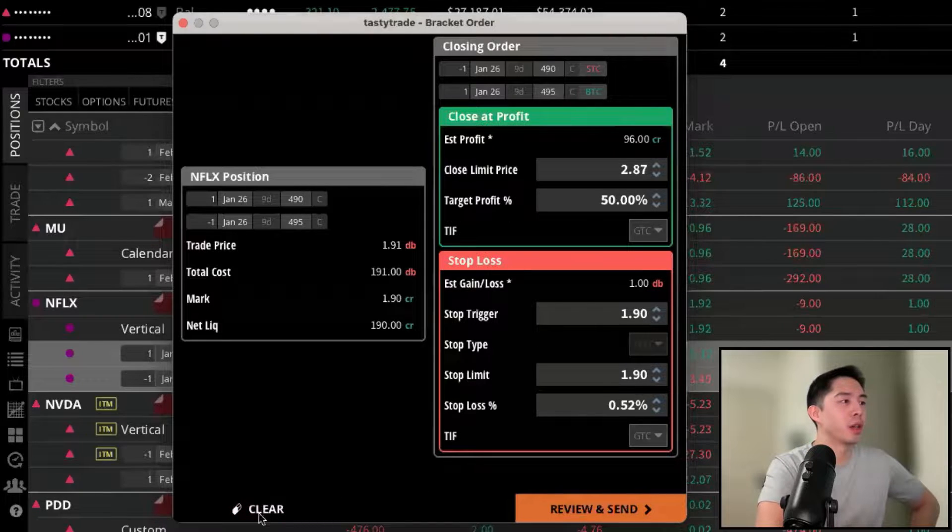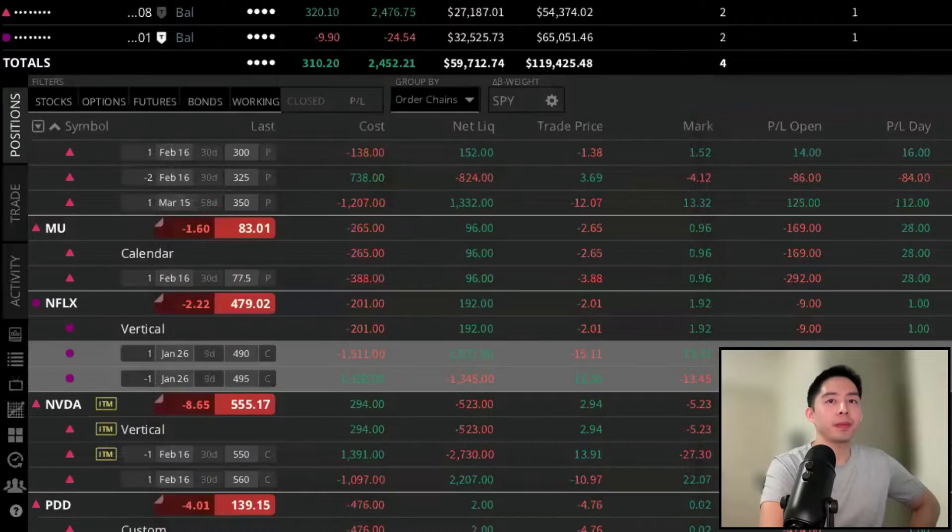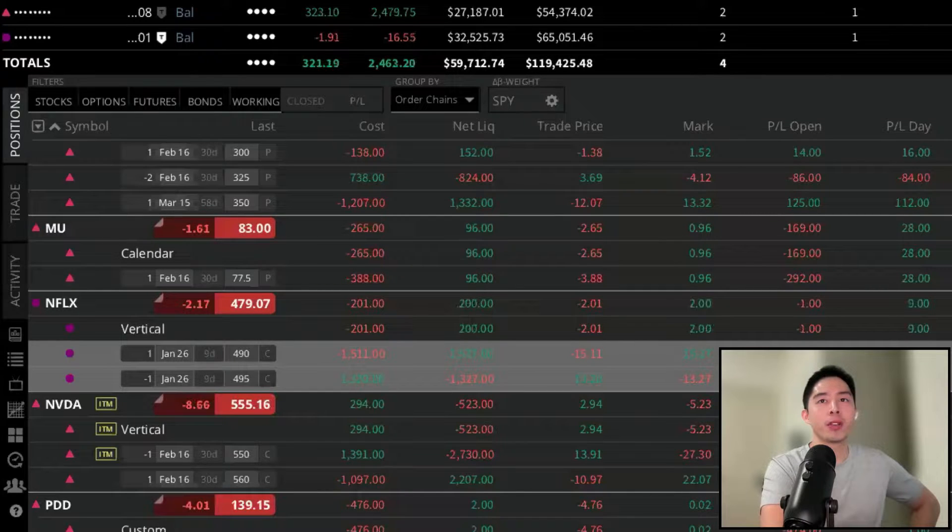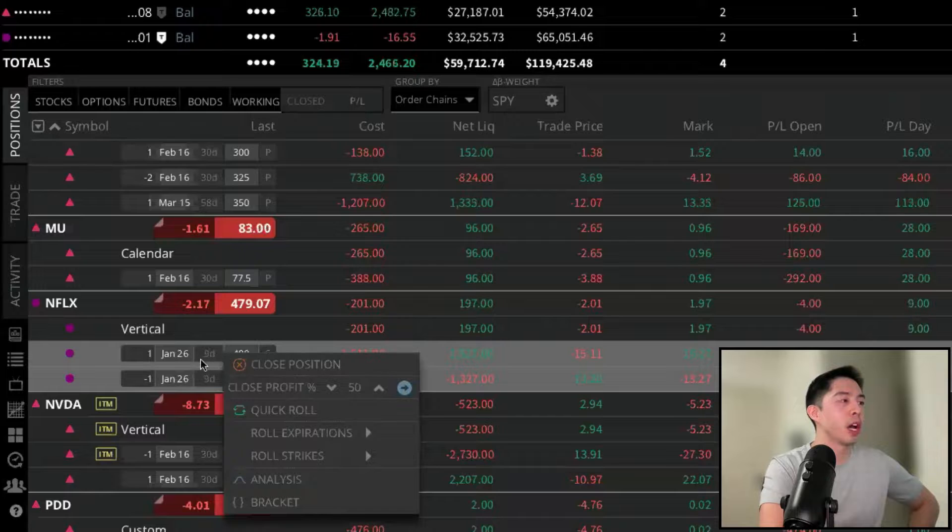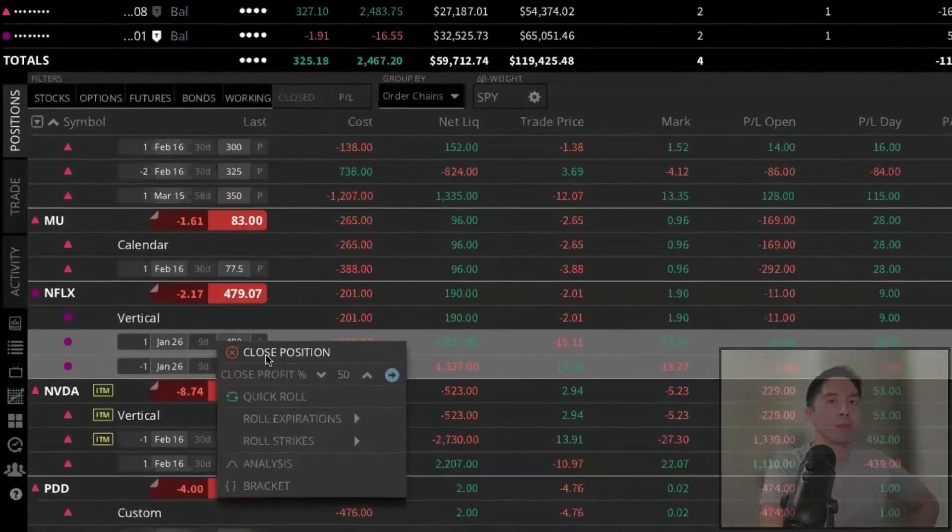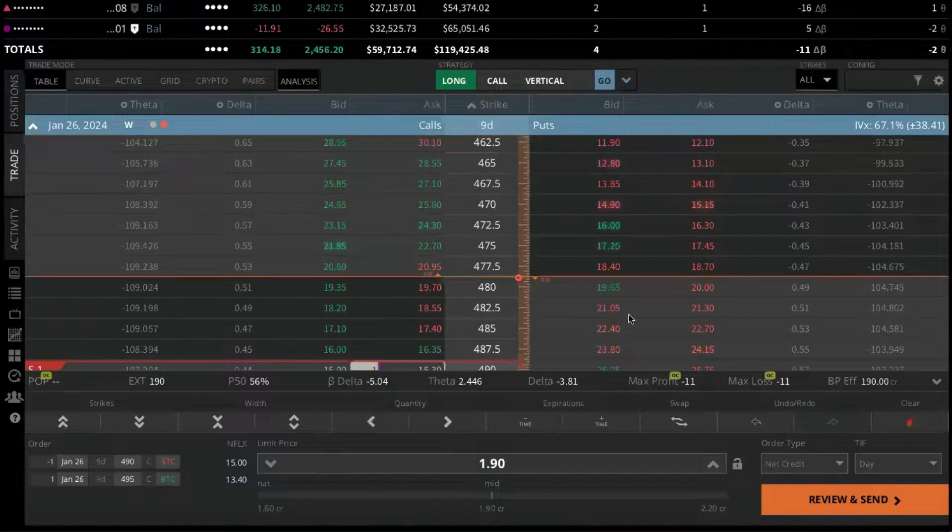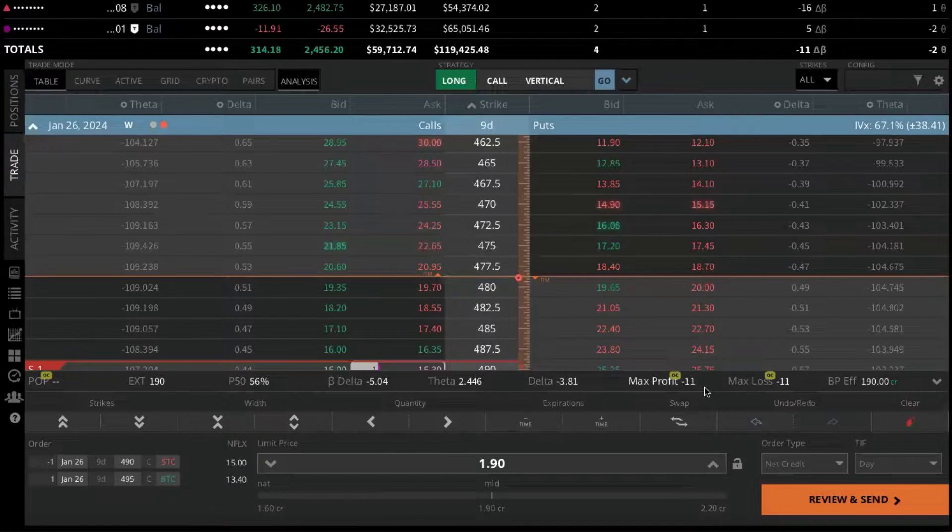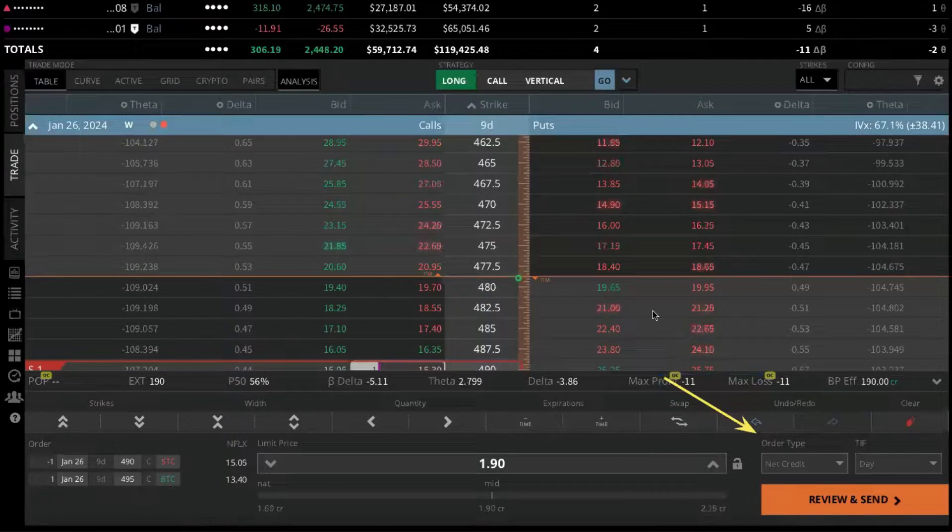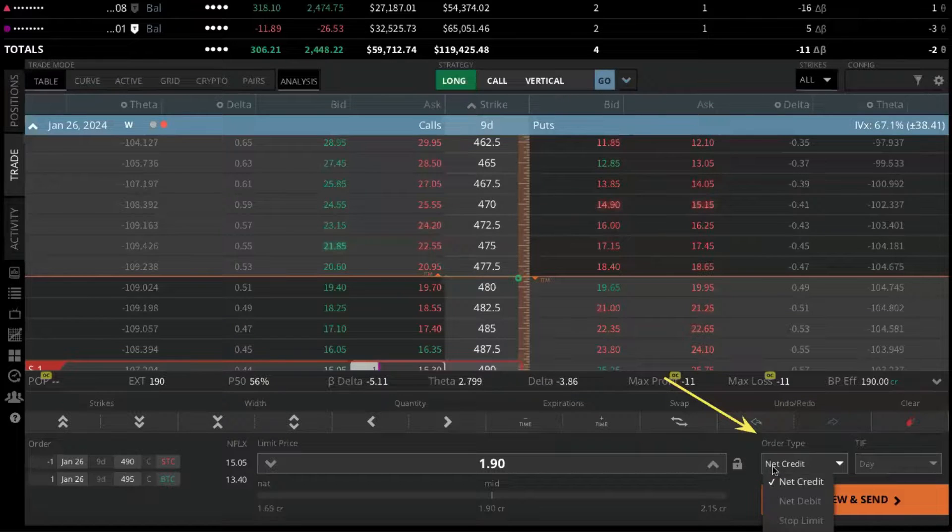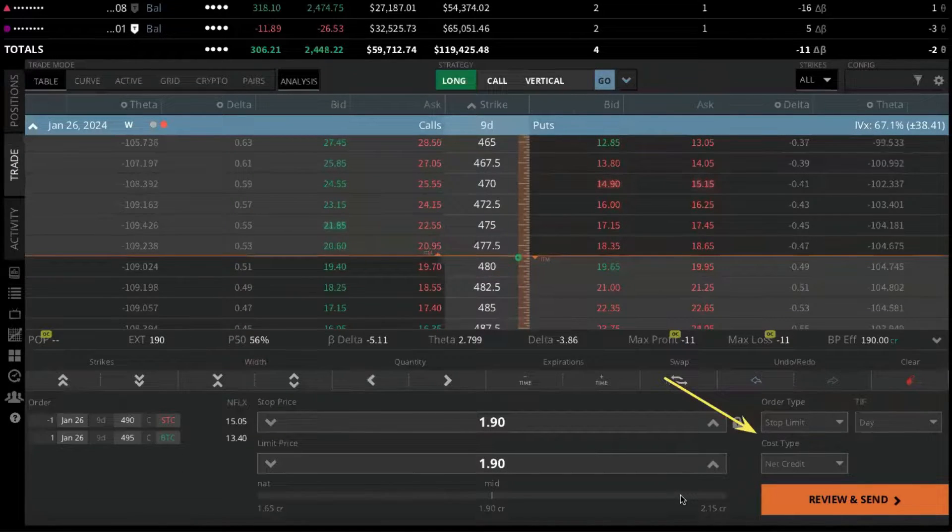Let's go ahead and clear this out. For traditional stop-losses, we will need to go back to the Positions tab. We're going to have to simulate a closing order. And then above the Review and Send button, you're going to see a menu that says Order Type. So we can change this from a net credit to a stop-limit order.